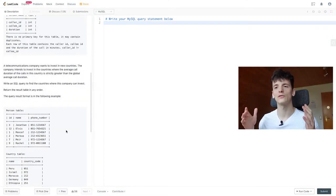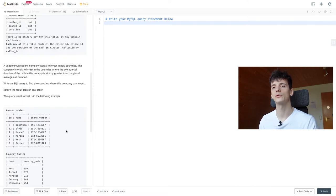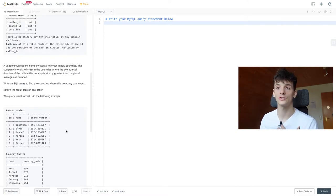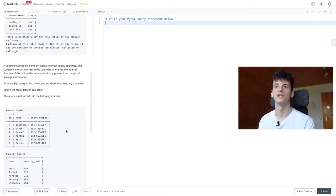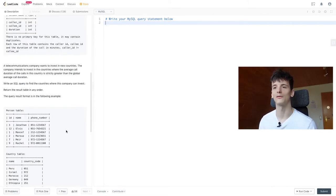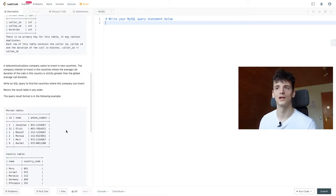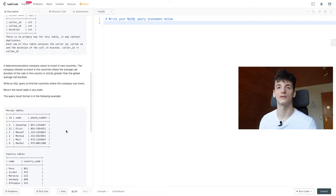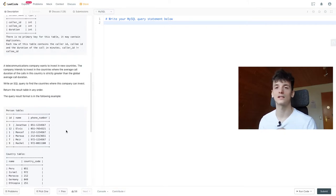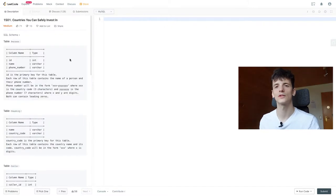To sum it up, we have call information from around the world and our task is to find countries that have an average call duration that is higher than the worldwide average. So we want to find countries where people are on the phone for a long time so the company knows to invest in this country and probably build a better phone connection network. Let's get into coding that up.